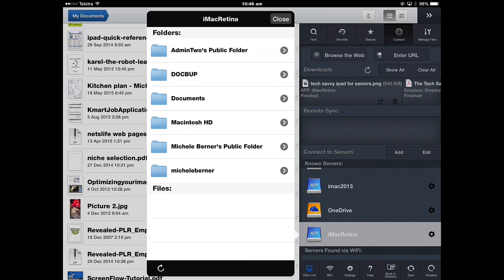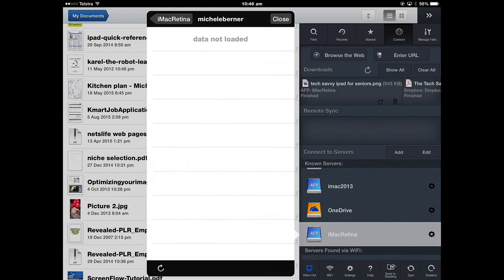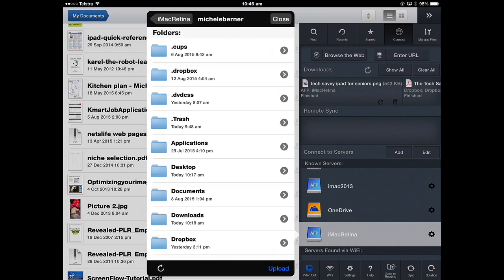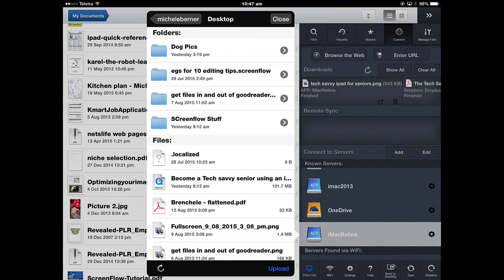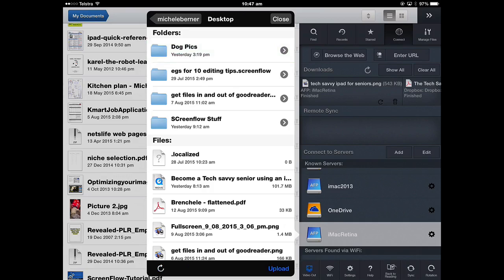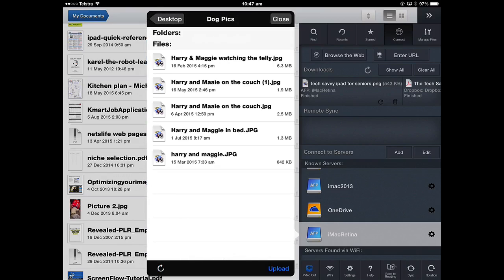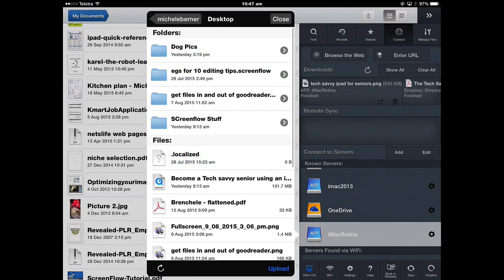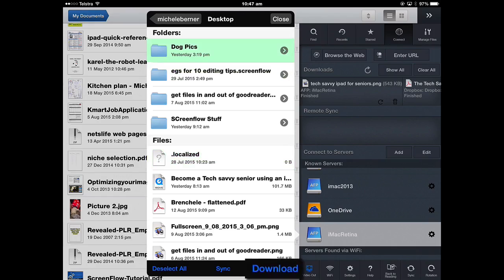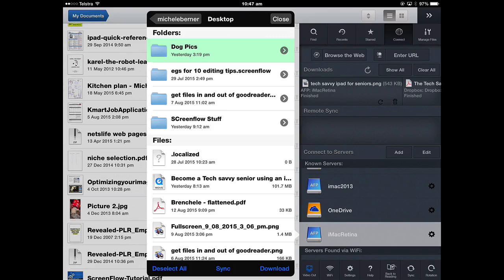It's on my desktop, so I'm going to navigate to the desktop and it's called Dogpics and I want to take the whole folder. Tap the actual arrow. I can pick just those pictures I want to upload but I want to take the whole folder. So I'm going to tap the folder and then tap download. It's going to download them from my computer into my iPad.